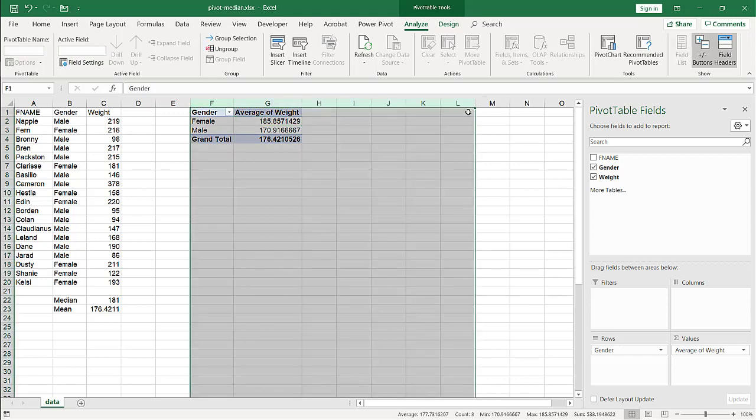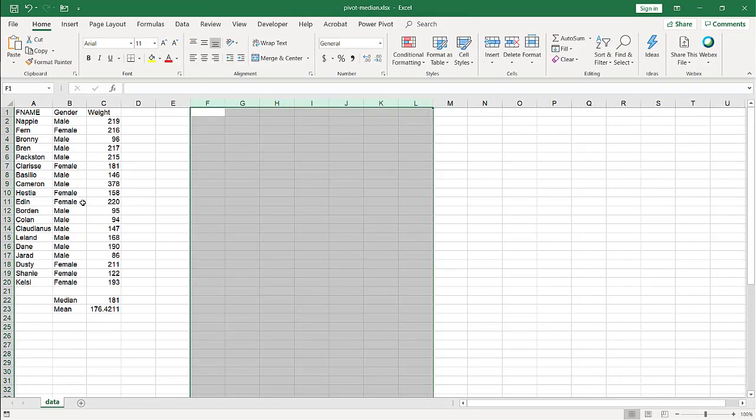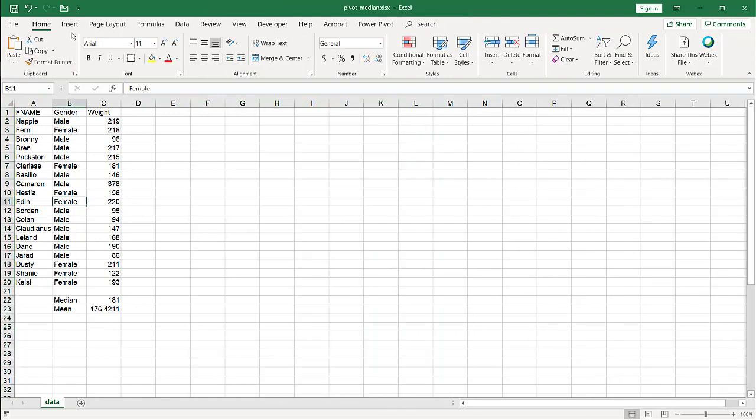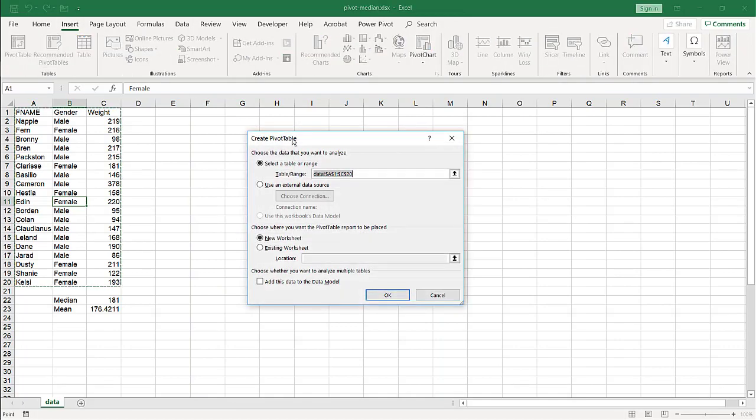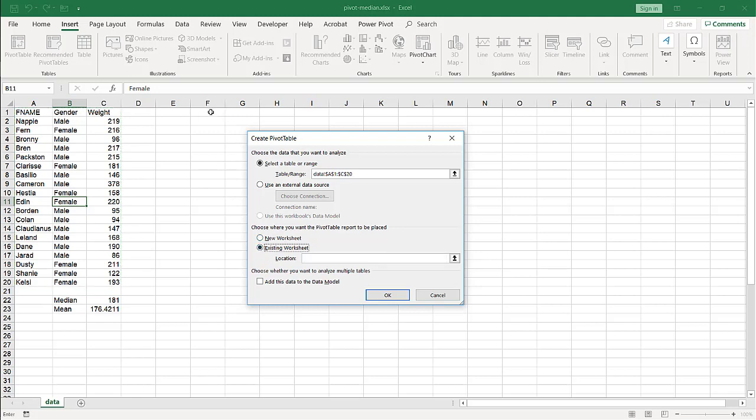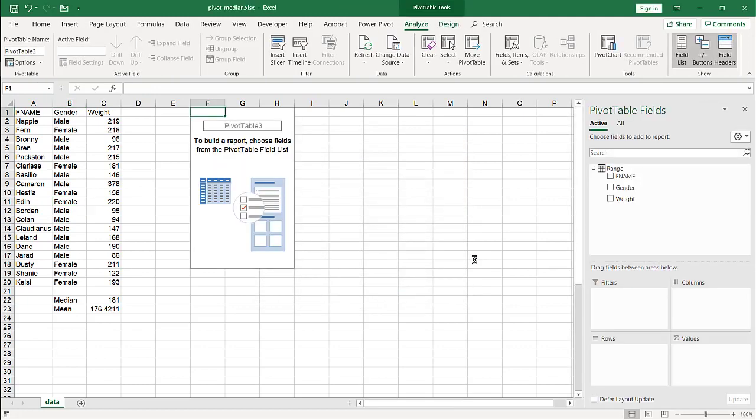Let me delete this. And we're going to create a pivot table like we did before. Let's put it in F1 again. But the one key thing is we need to add this to data model. Click OK.